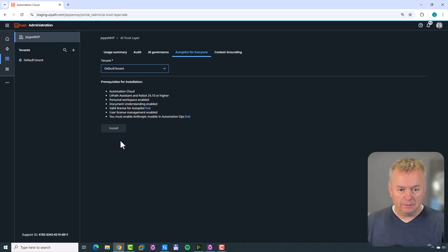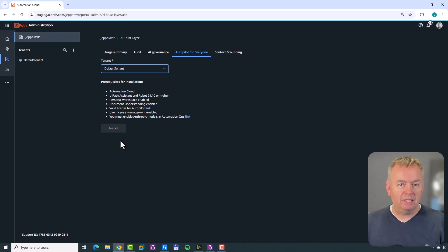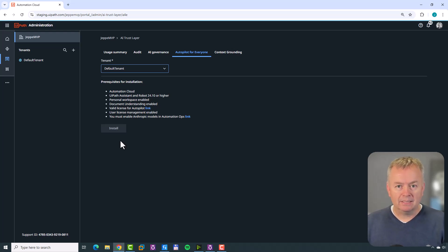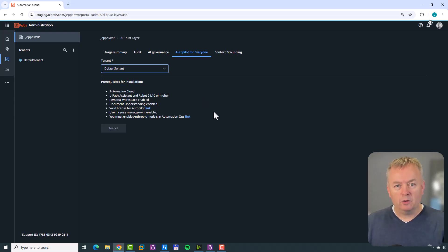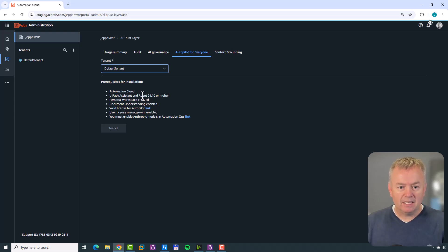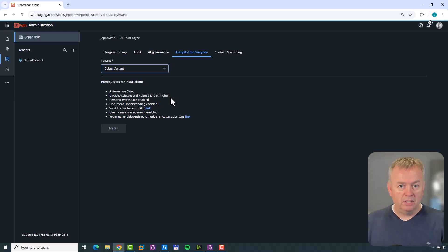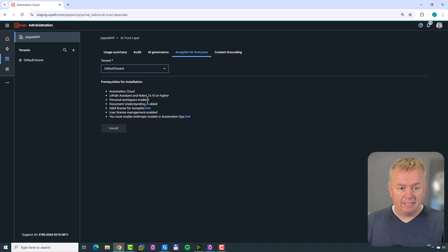Most of these prerequisites I have a feeling you've already met, but let's run through them quickly. Automation Cloud - you have that because you wouldn't be here otherwise. UiPath Assistant and Robot 24.10 or higher - you need to be on one of the latest versions of Automation Cloud, Robot, and Assistant, so make sure you have that. Personal workspace also needs to be enabled.